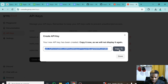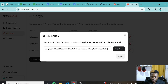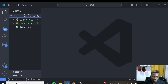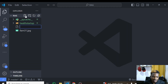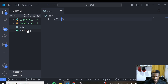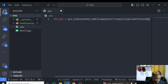Once we submit, we can copy the API key and click done. Let's go back to Visual Studio Code. We'll create a new file called .env and write API_KEY equal to the key we just created. Save this file and let's go back to the platform.